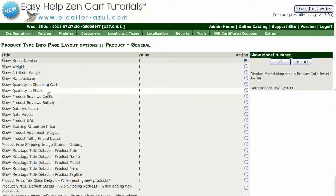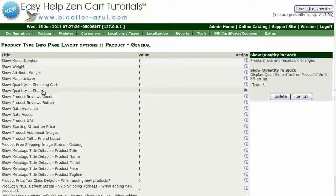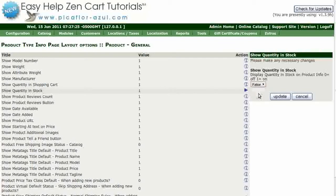Click on Show Quantity in Stock and select False from the drop-down menu. Then click on the Update button.